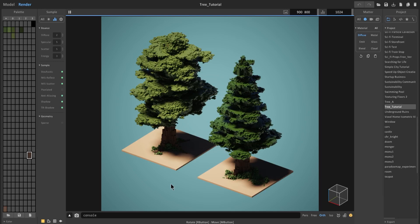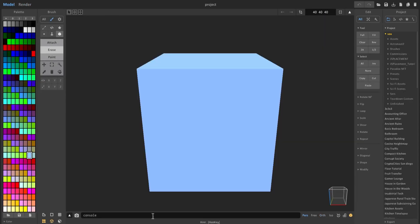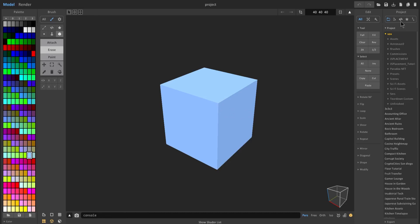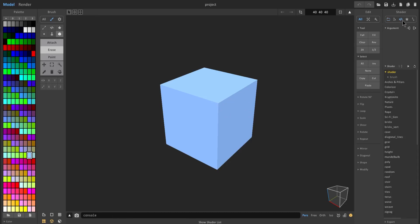The first thing you want to do is open up MagicaVoxel and make sure you have the latest version, otherwise the shaders that I will use in this tutorial may or may not work. So with that, let's go ahead and start making the base for our trunk. We're just going to keep this cube selected, go over to the shaders tab, click on mandelbulb, and hit play.